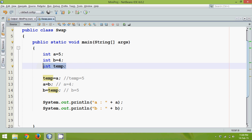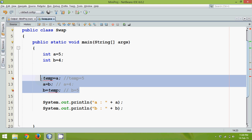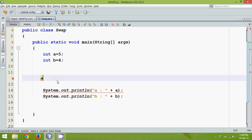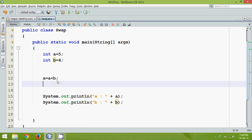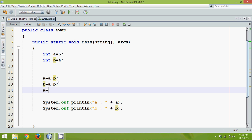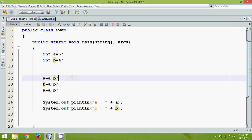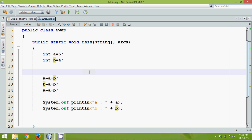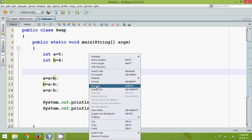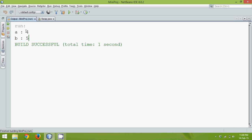One logic we can implement is a straightforward arithmetic formula: first a equals a plus b, then b equals a minus b, then a equals a minus b. Let's run this code and see how it works. The output is 4 and 5 — we are still able to swap the numbers.